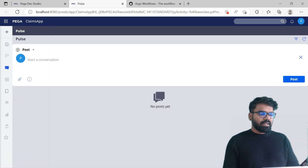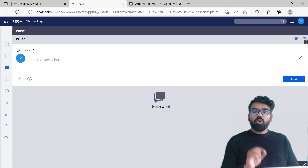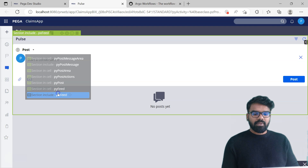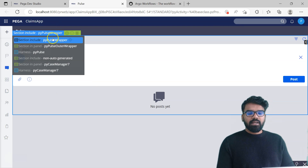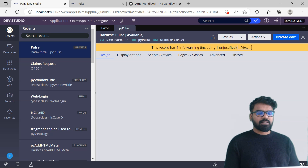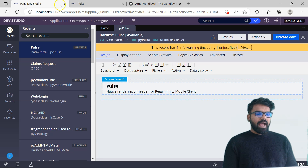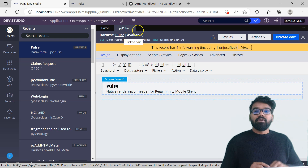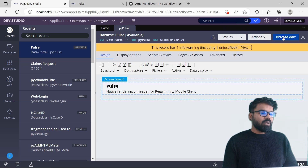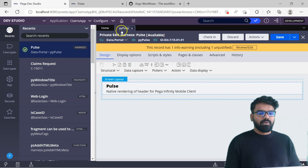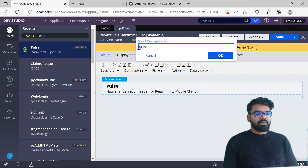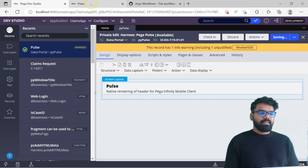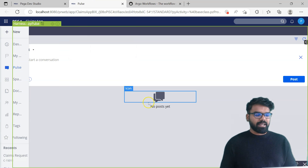First let's go to Pulse and then use the live UI to open the Harness. This is the Harness, and the main idea is the description - whatever description you set in the Harness will be displayed in the window title. Let me do a private edit and name it Pega Pulse. If I set the description like this and then go back to some other tab and come back here - go to Spaces tab, then Pulse tab - you should see Pega Pulse.